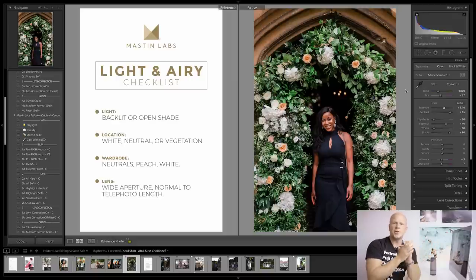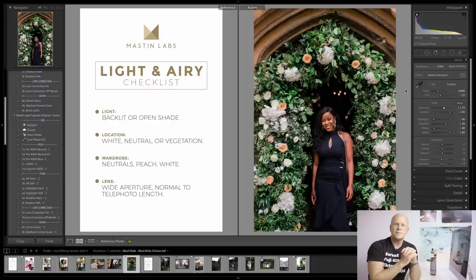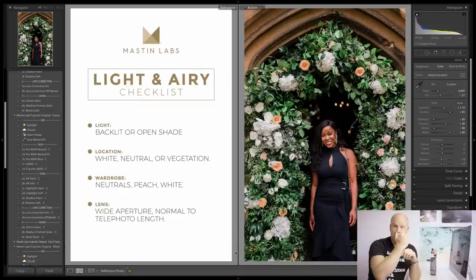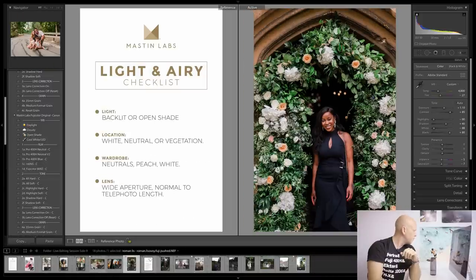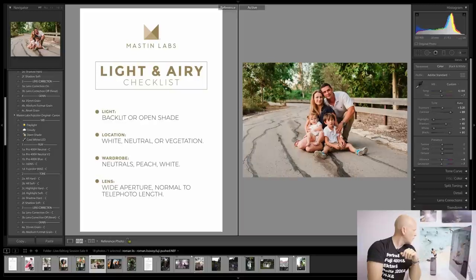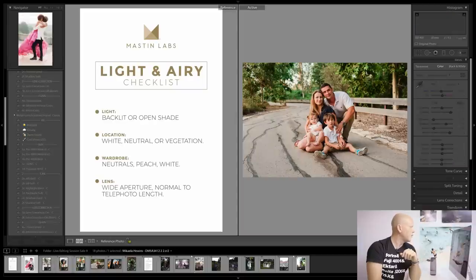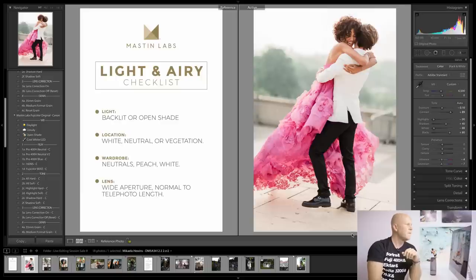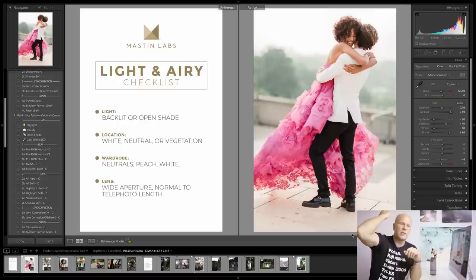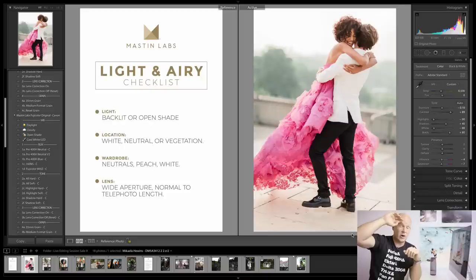Raymond Limbers asks: when is the best time to do a backlit image? I'd say anytime the sun is low enough — at least at a general 45 degrees behind your subject. Any higher in the sky than 45 degrees and you get a blown-out sky and the lighting starts to get hazy and harsh on the subject.